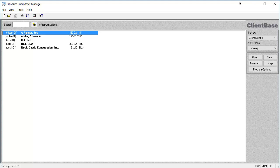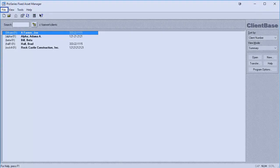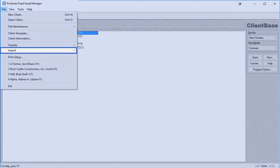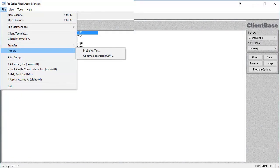You are able to import and export assets using Fixed Asset Manager. Assets can be imported into Fixed Asset Manager from the Pro Series Tax program and from a CSV file. The import function is found under the File menu by going to File, Import, and then clicking on either Pro Series Tax or comma-separated CSV.